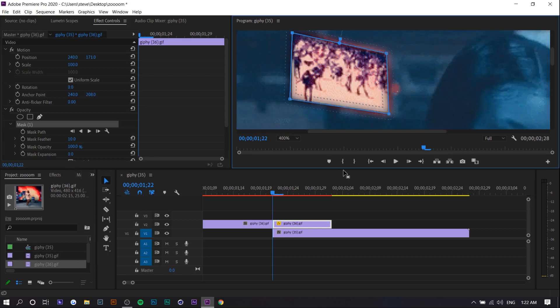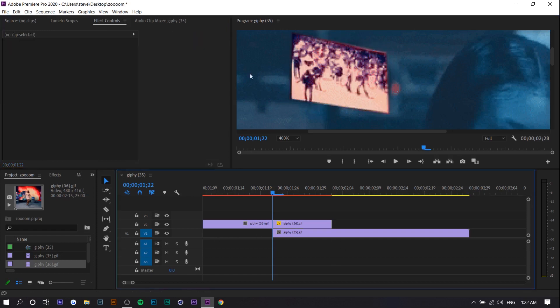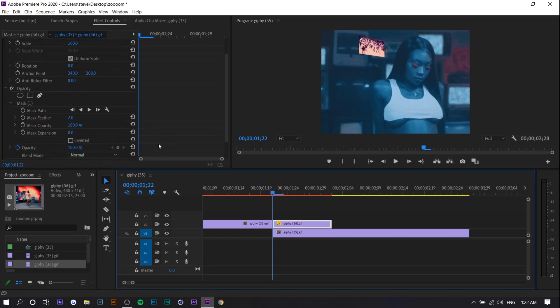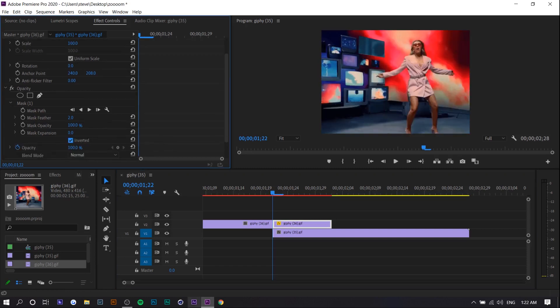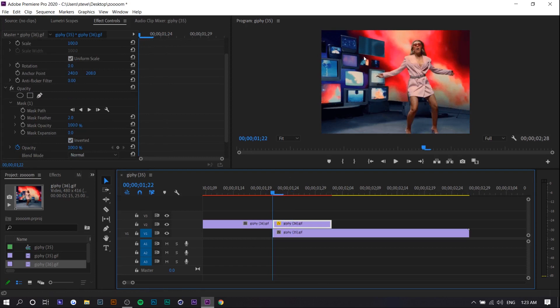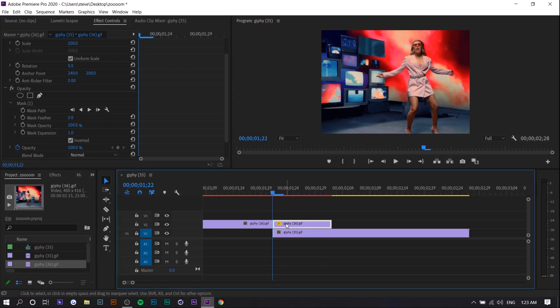So boom, you can see the edges are too soft, so what you can do is lower the feather. So if we zoom out, the screen's there. You actually want to invert it. Now you can see the screen looks pretty normal. The edges are a little bit soft still, so we can even lower the feather even more.